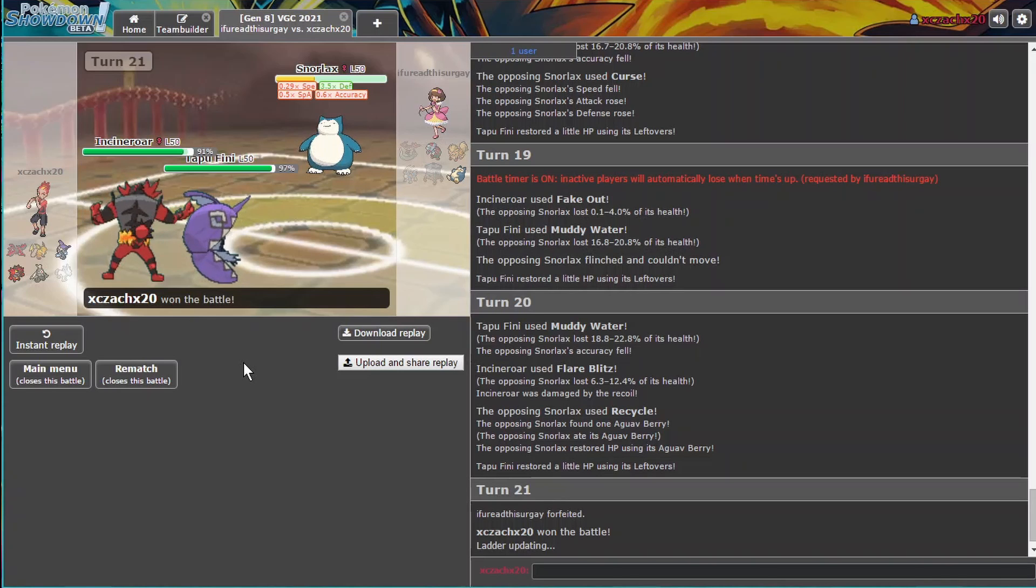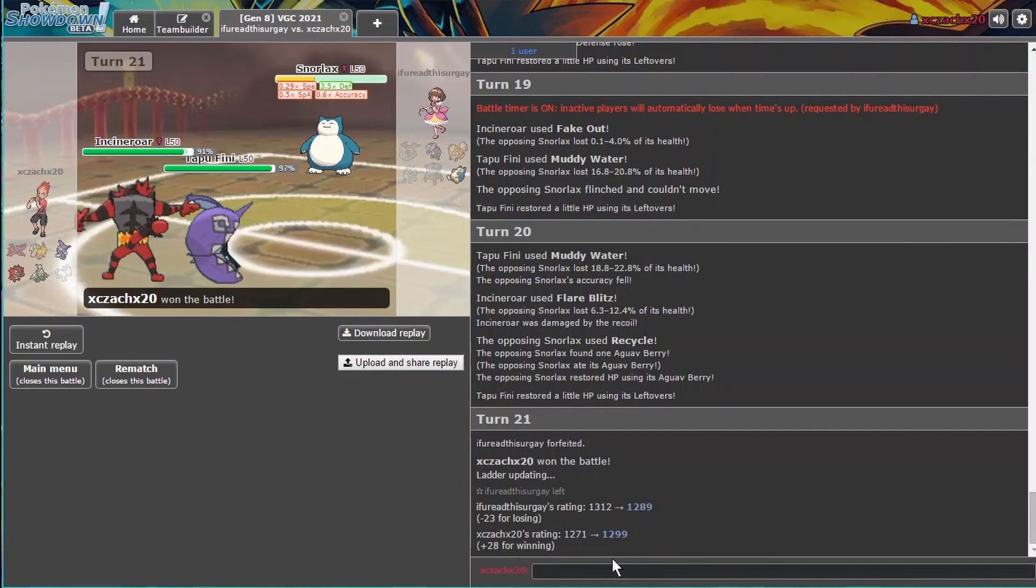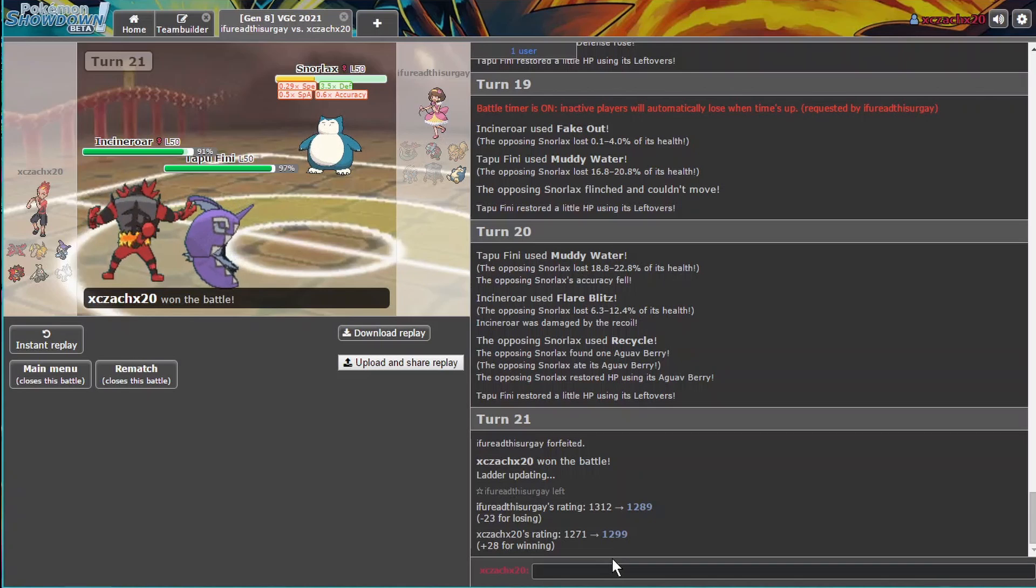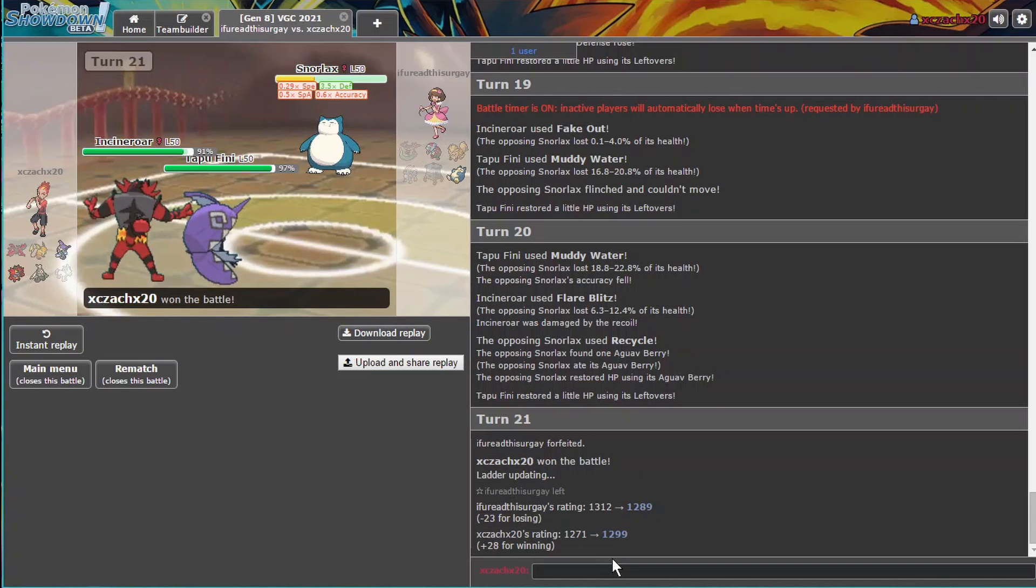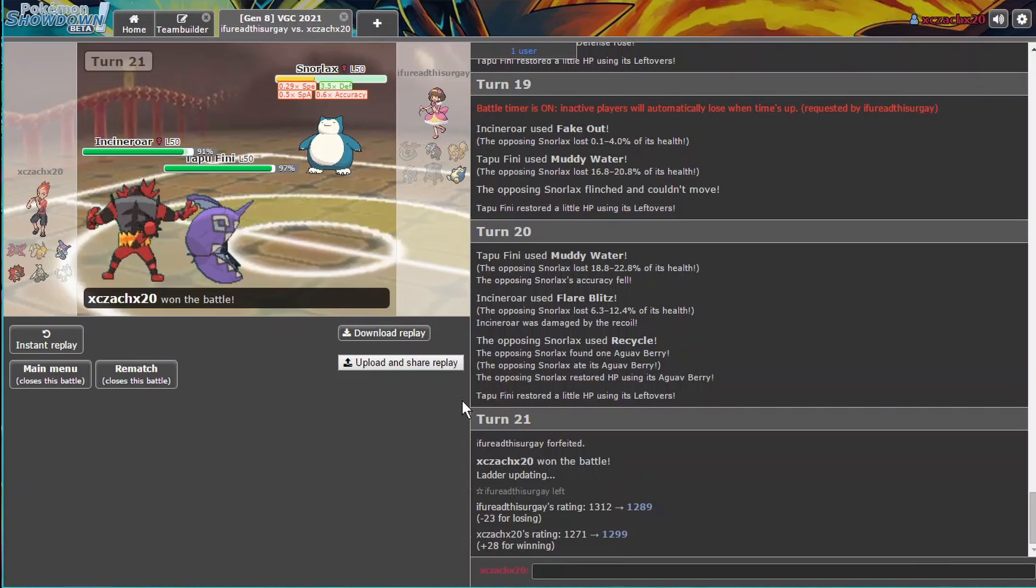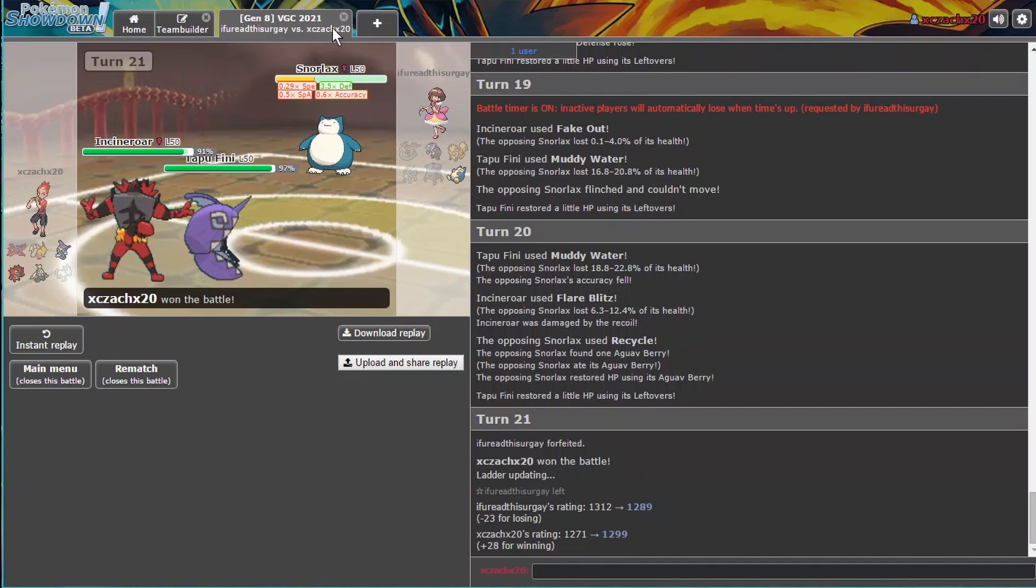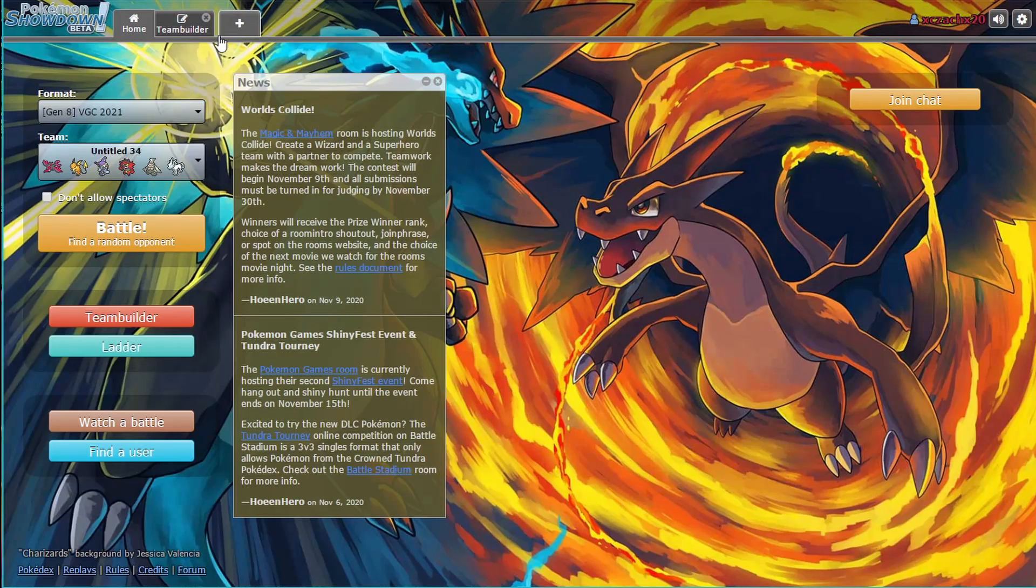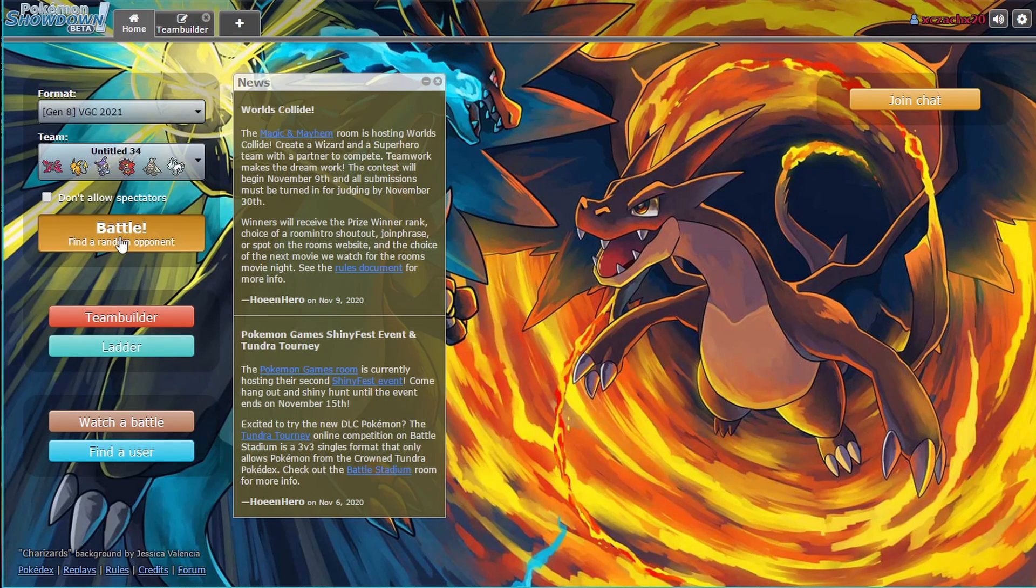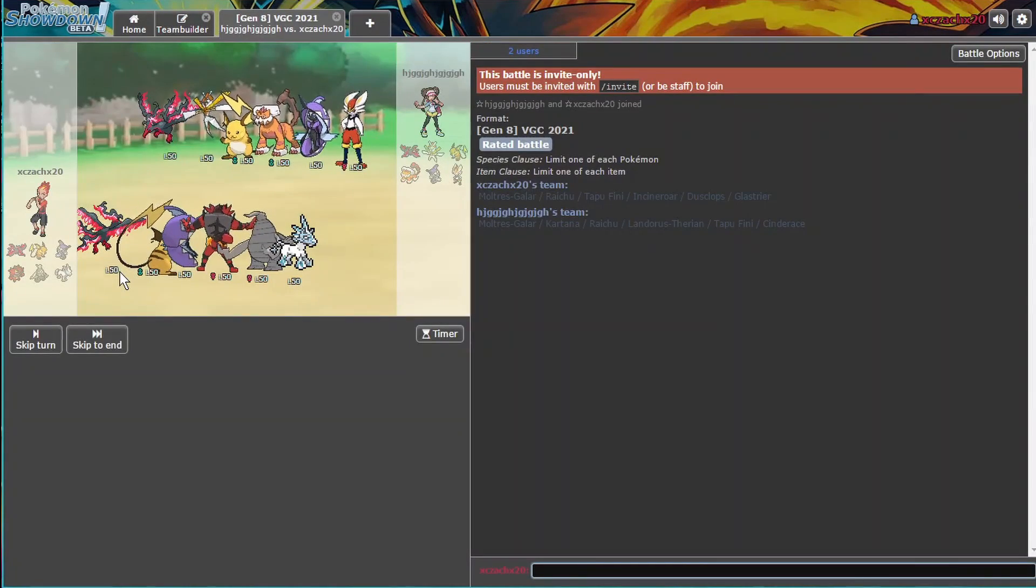Our Fini is almost at full health. You turned on Timer. So we went on Timer because we have more Mons. I can't believe we won that.